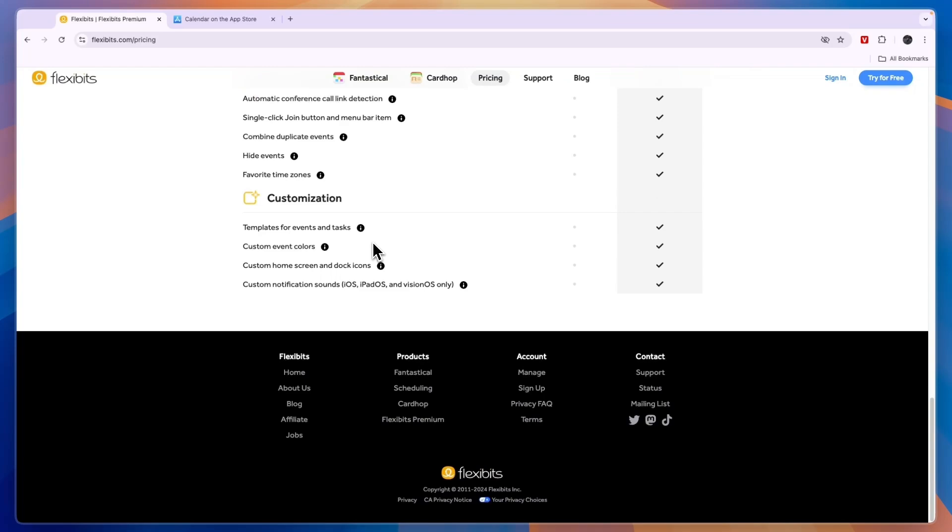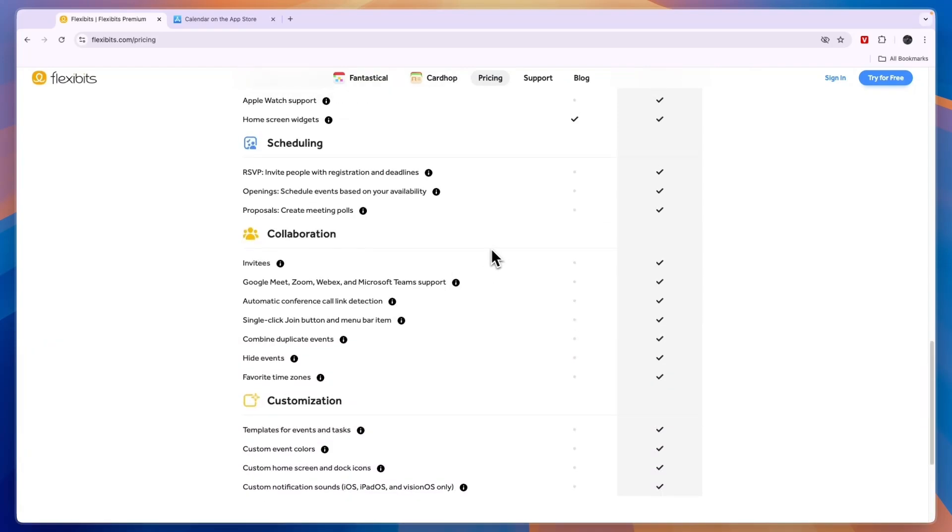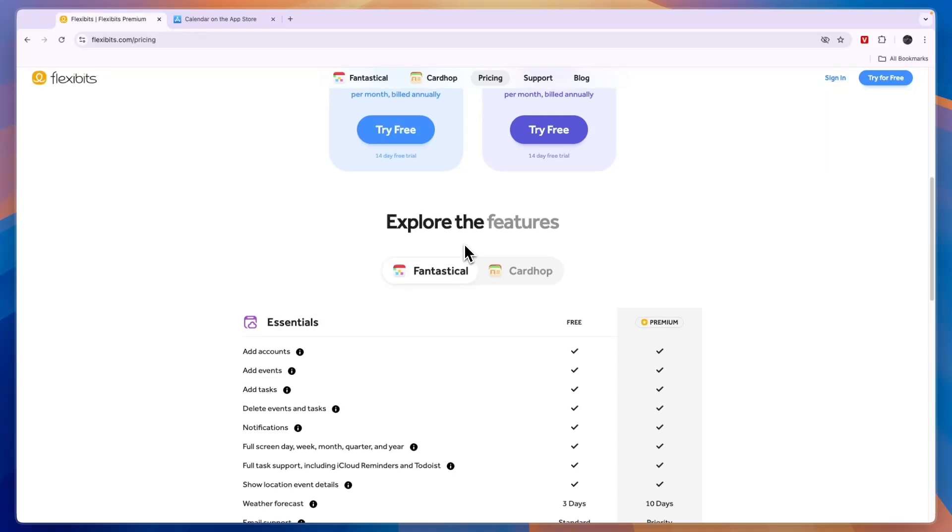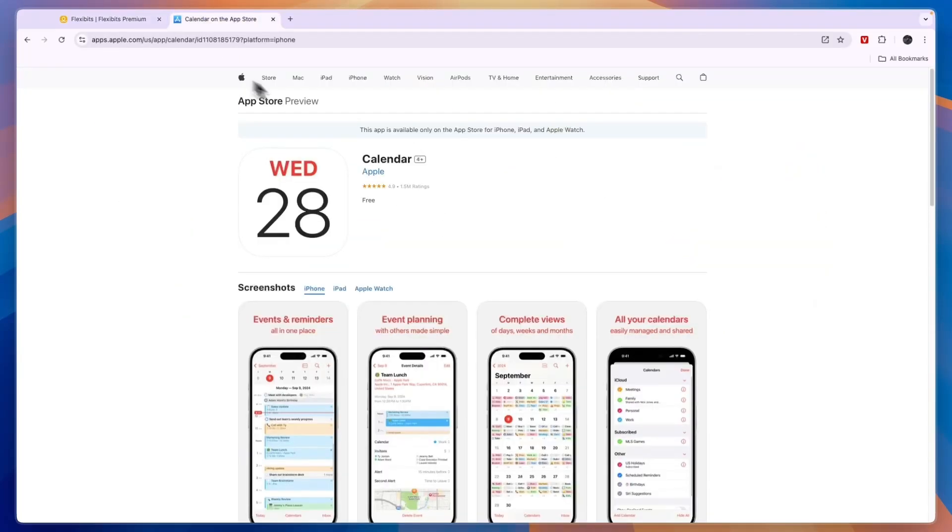So in those cases I would go with Fantastical, but if you are looking for a free option and a very straightforward and easy to use option then I would go with Apple Calendar.